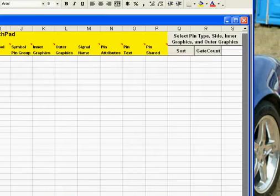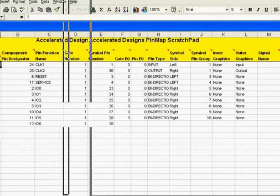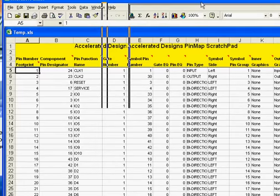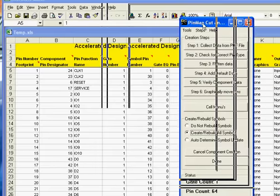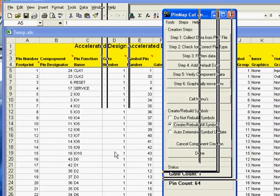It'll be difficult to show all of this just because of the size of the screen, but you're probably familiar with our normal spreadsheet for entering data about a component's pin information.